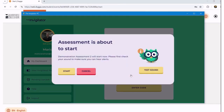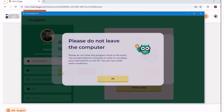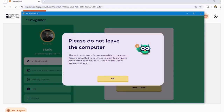You might see a flicker of a page that says 'enter code' — you can ignore that. One of the efficiencies built into the latest version of the platform is that you no longer need to enter a code in the invigilator app. It's going to bring you to the screen where you simply click Start. There's a warning: do not leave your computer. This needs to run in the background for the duration of the assessment.